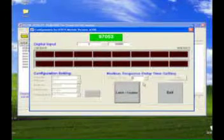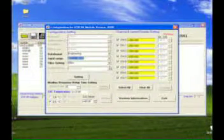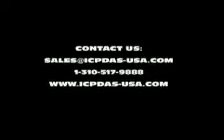There are different windows for different functions of different I-87K modules.